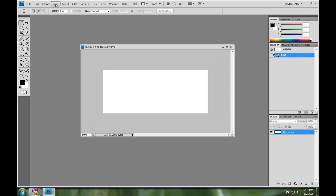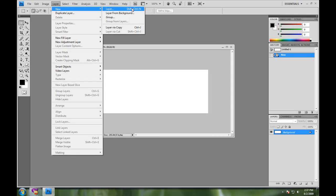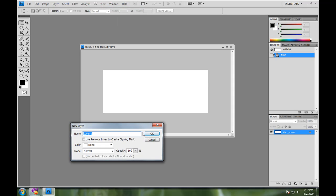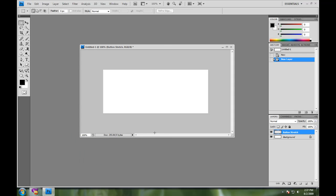The first thing I'm going to do is I'm going to make a new layer. So I'm going to go layer, new, click layer. I'm going to name this layer button stretch. Okay, for this layer, what I'm going to do is I'm going to take this tool right here,